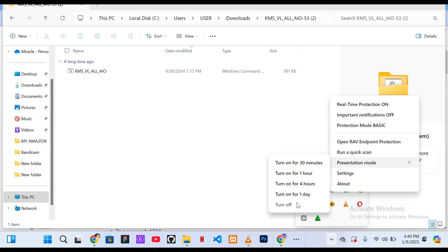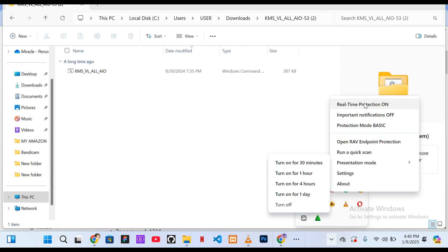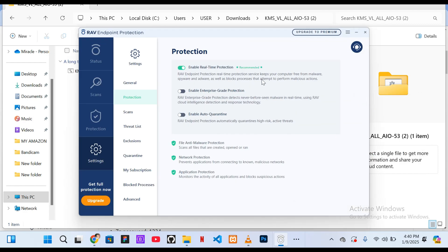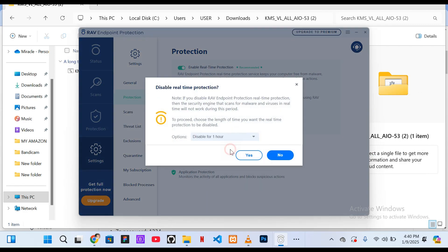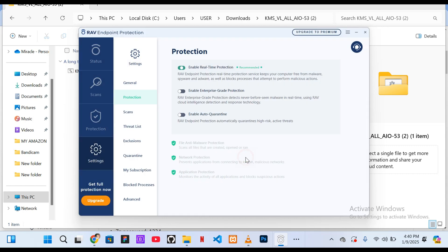Before proceeding, make sure you temporarily disable your virus protection. Some antivirus programs may flag this file but don't worry, it's safe and necessary for the activation process.